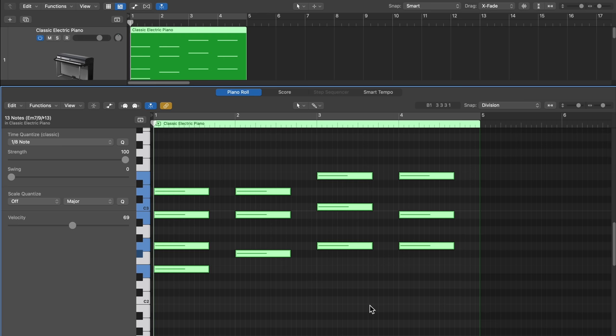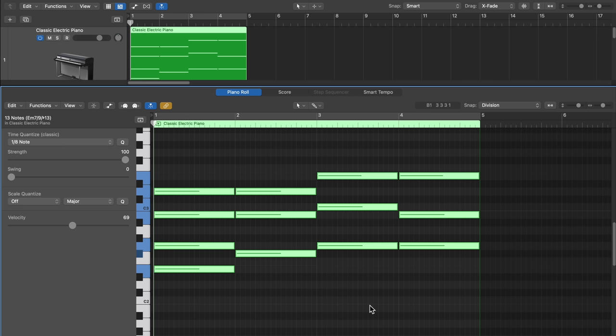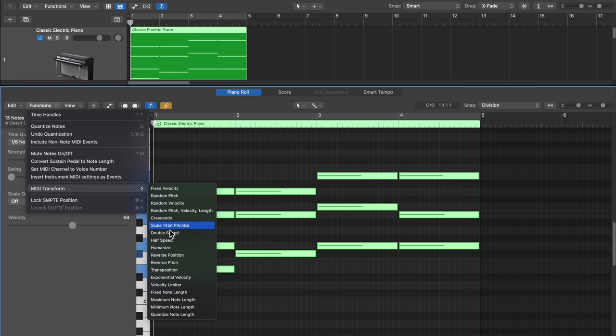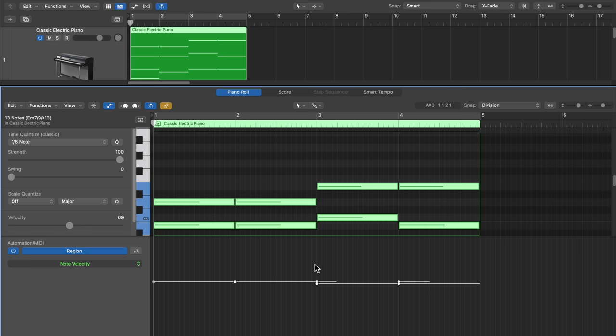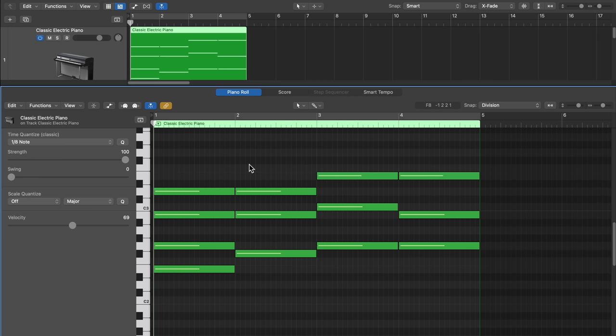That wraps up my overview of the main features of Logic's Piano Roll Editor. There's still a lot to explore — we're still in the Logic Pro Essentials section of this series, so I limited it to the basics. There are other helpful functions like scale quantize, step input, MIDI transform features, and automation for modulation wheel, volume, note velocity, sustain pedal, and pitch bend — those will be covered in future videos. I hope you enjoyed this video. If you did, please leave it a thumbs up and subscribe to the channel. Thanks so much for the support and thanks for watching.